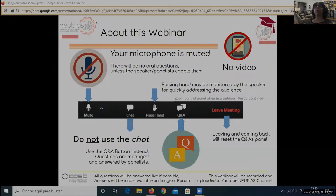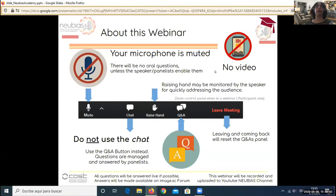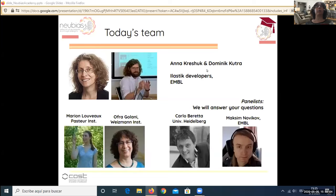Welcome to the Elastic webinar. From the poll, most people here either didn't use Elastic or used only pixel classification. So today we are going to cover the more advanced and less known features of Elastic. The speakers today will be Anna Keshuk and Dominic Putra, who are the developers of Elastic from MBL.